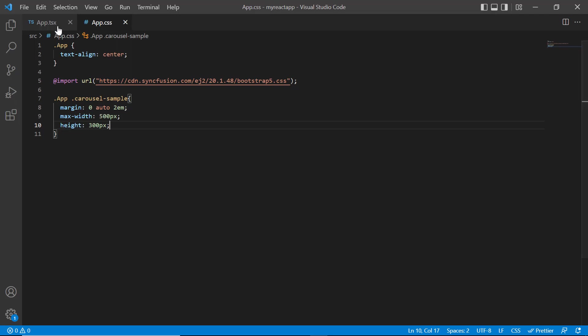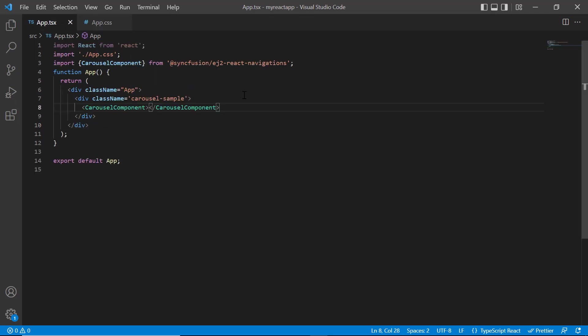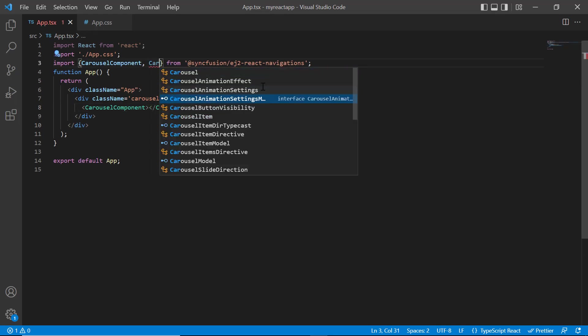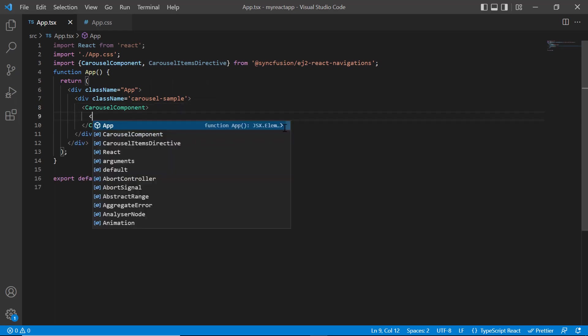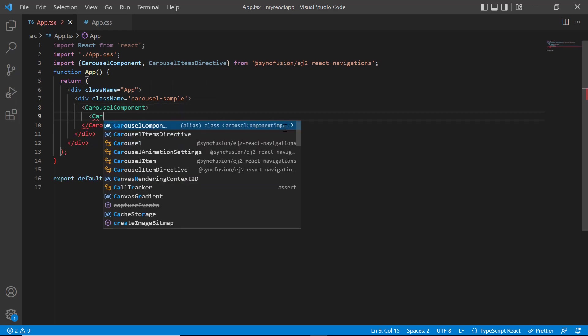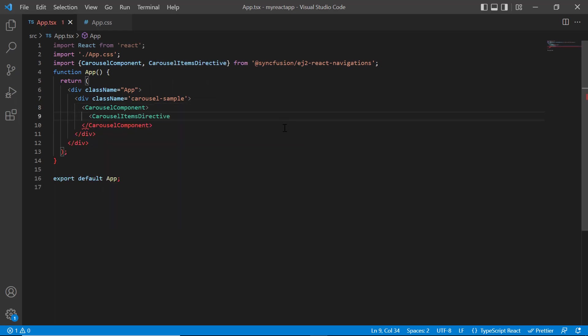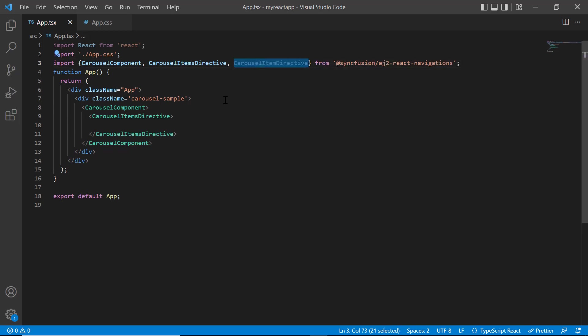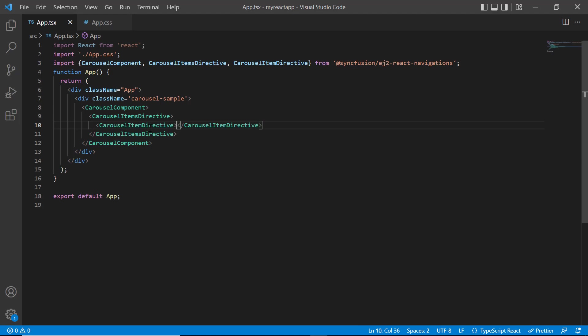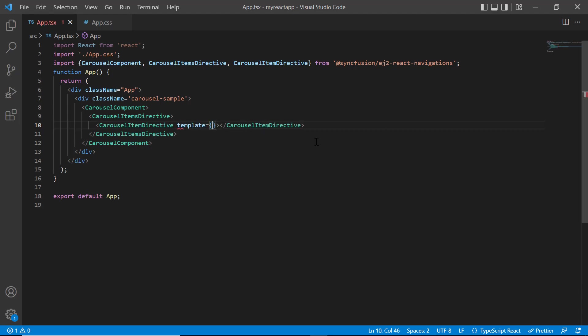First, we will see the carousel item option. I import the carousel items directive from navigations package and add it to the component to specify the list of items. Then import and use carousel item directive to specify a single item. In this tag, I can specify the template, caption, slide interval time, etc. Now I add the template property and assign the method slide1Template.